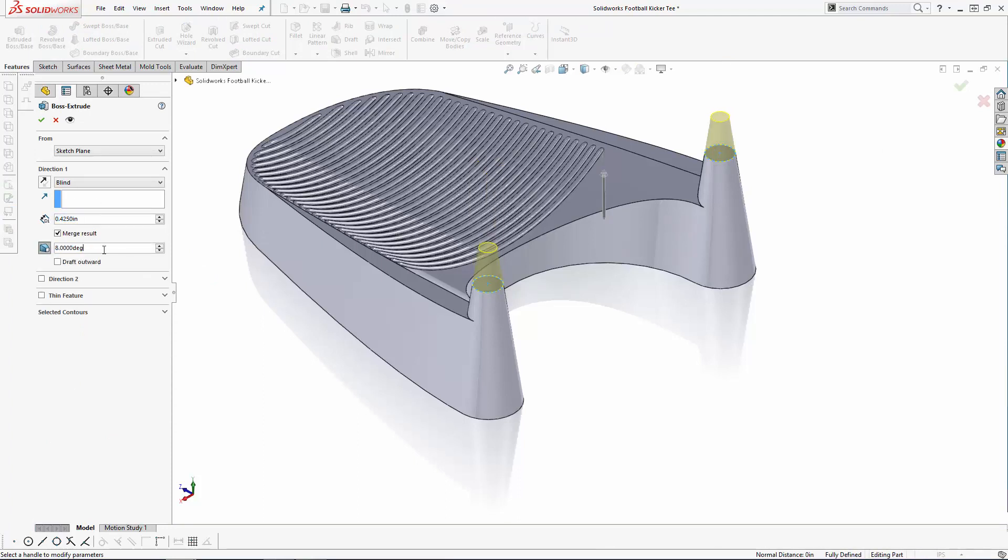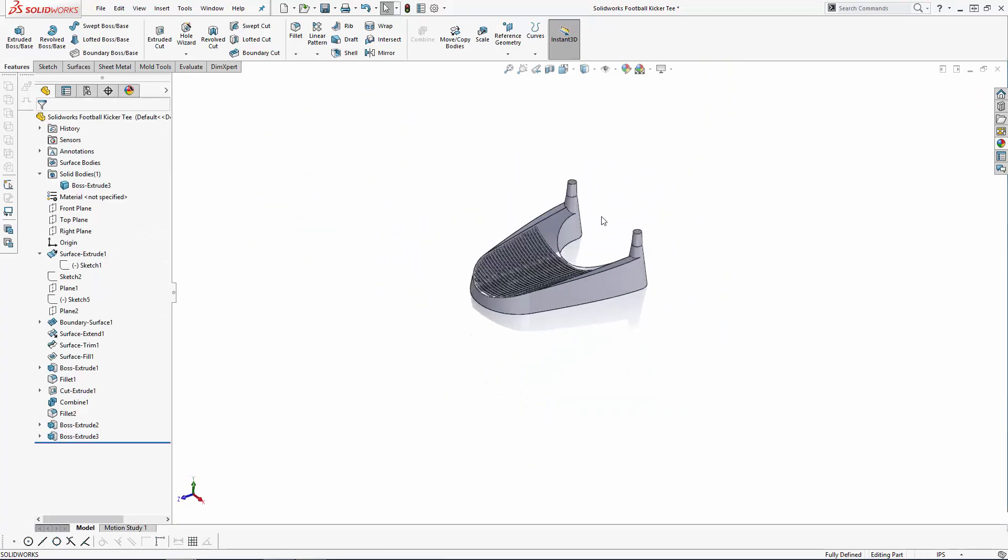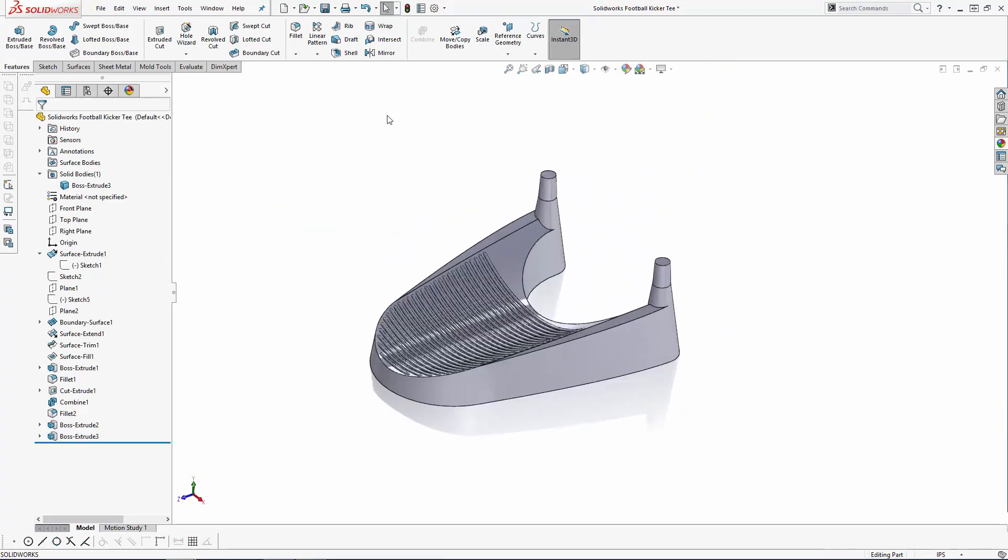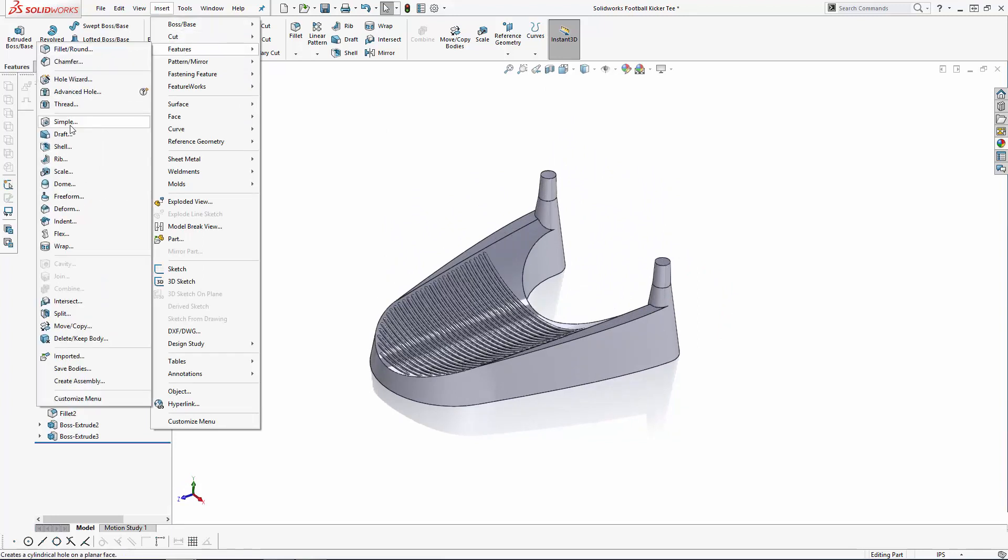To wrap up these pillars, let's soften the tops using the Dome tool. Navigate to Insert, Features, Dome, set the dimension to 0.12 inches, and select the top faces of the pillars.